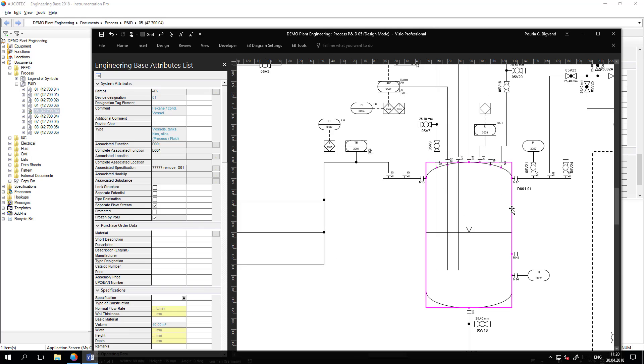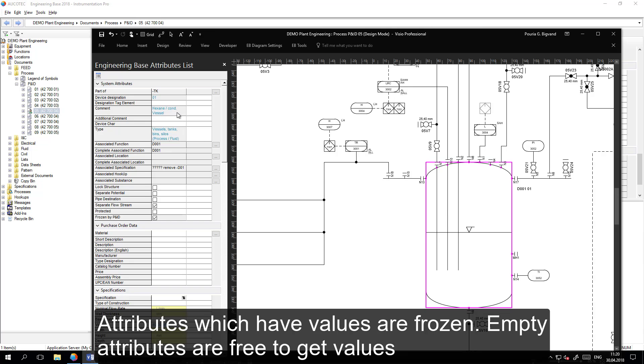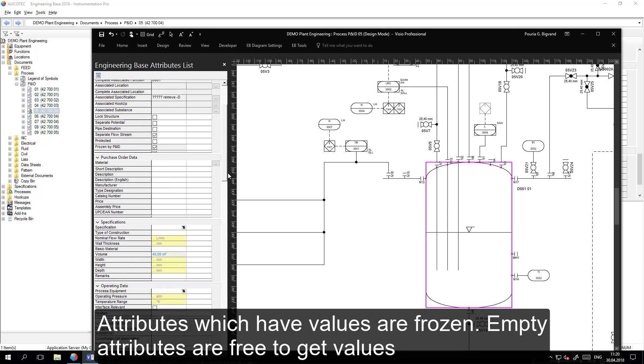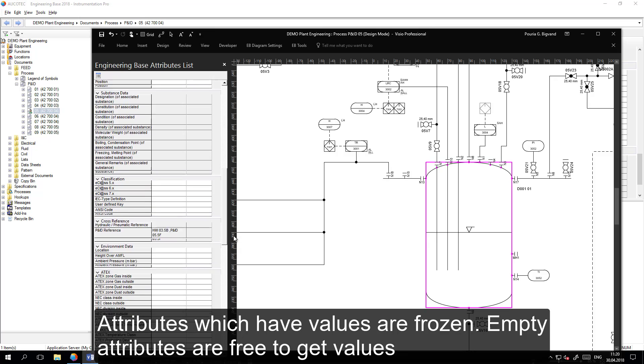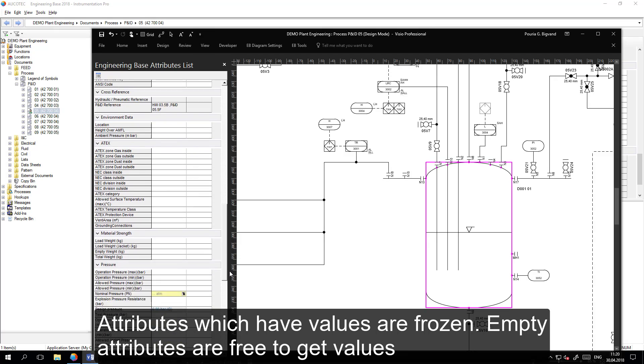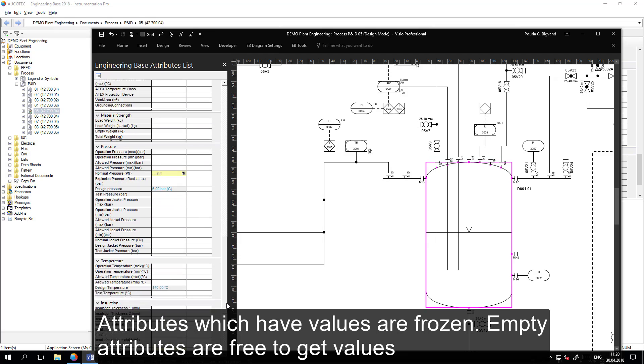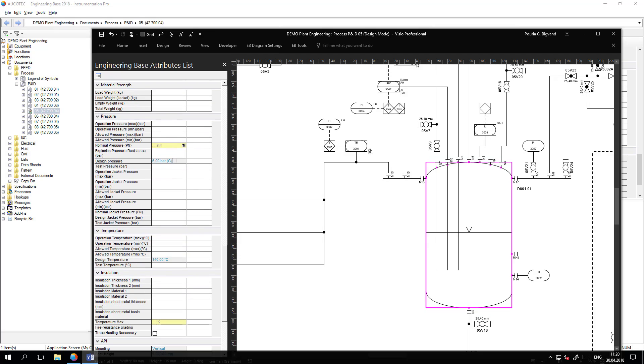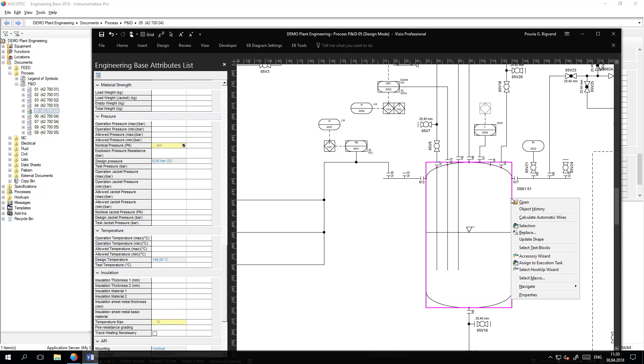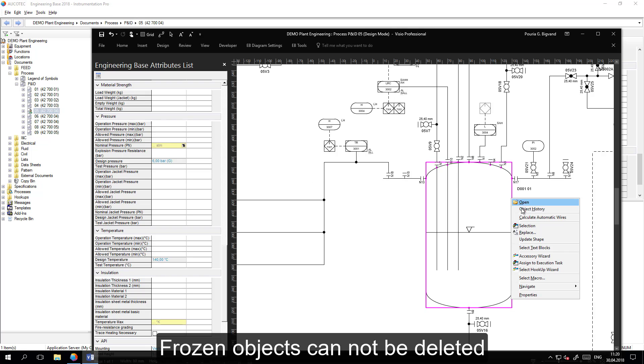Within a sheet and on each object it can be seen that all the attributes that have a value are frozen and are not modifiable. But the rest of the attributes are open for adding new values. The object cannot be deleted.